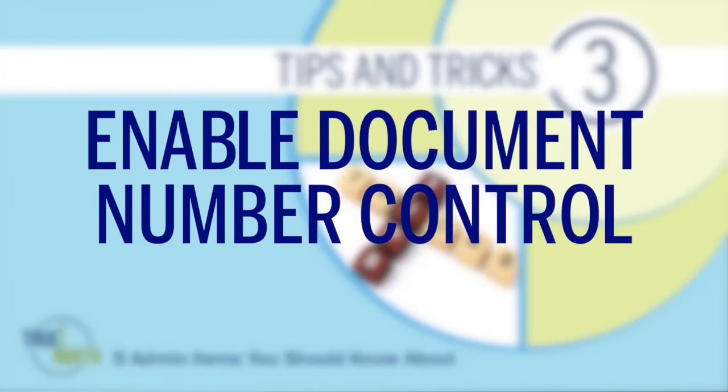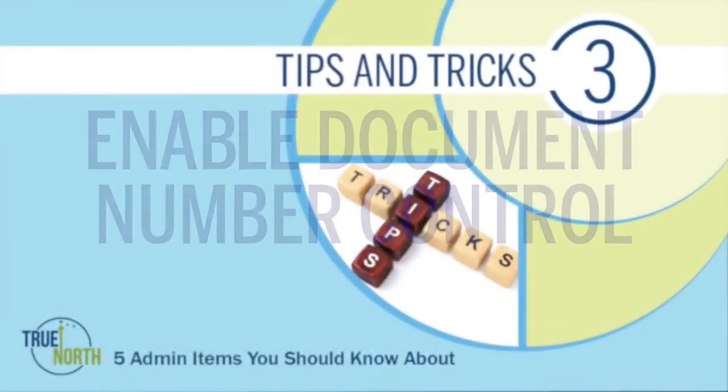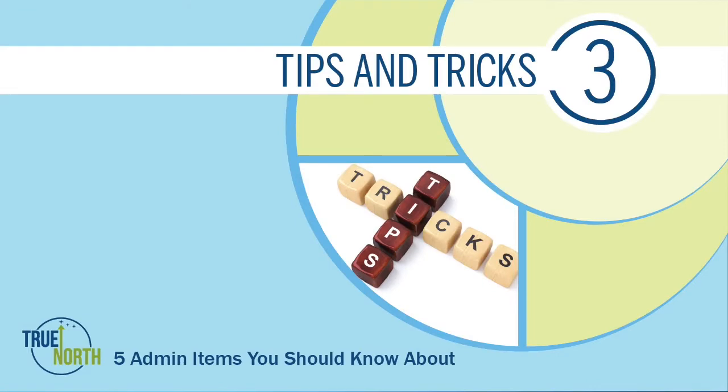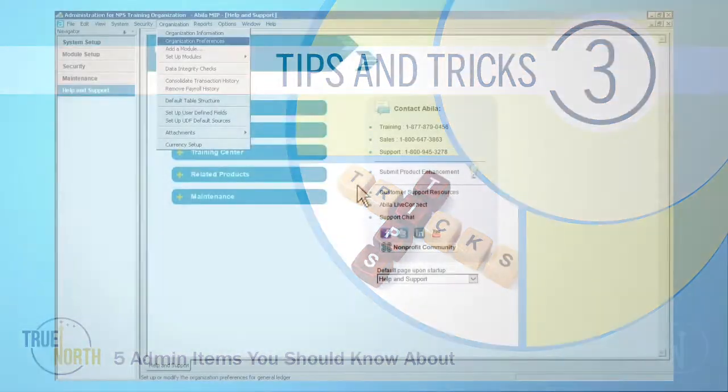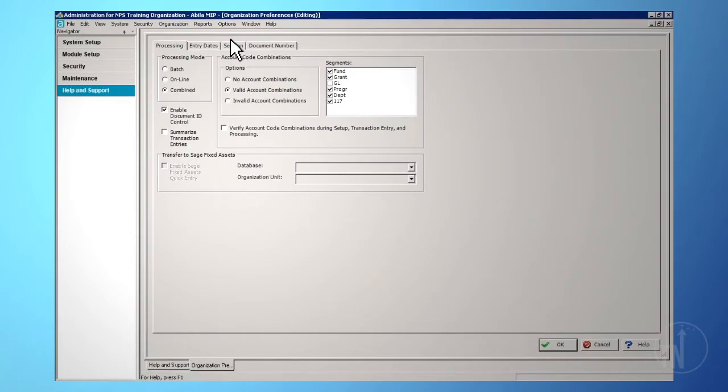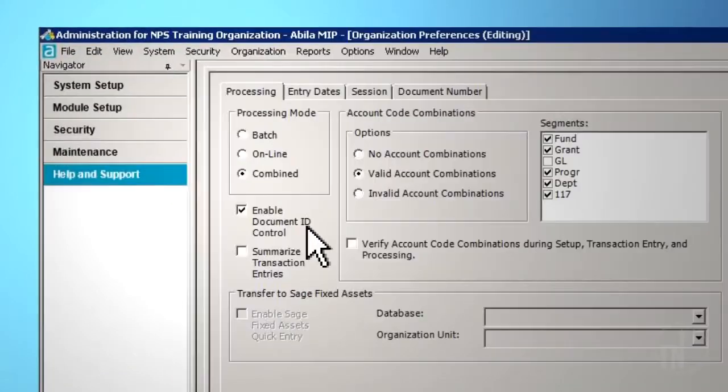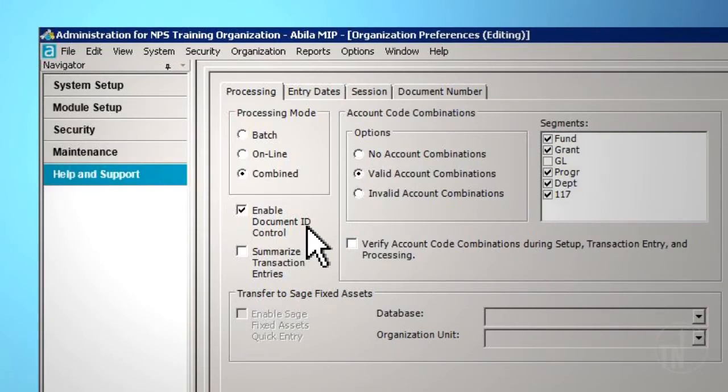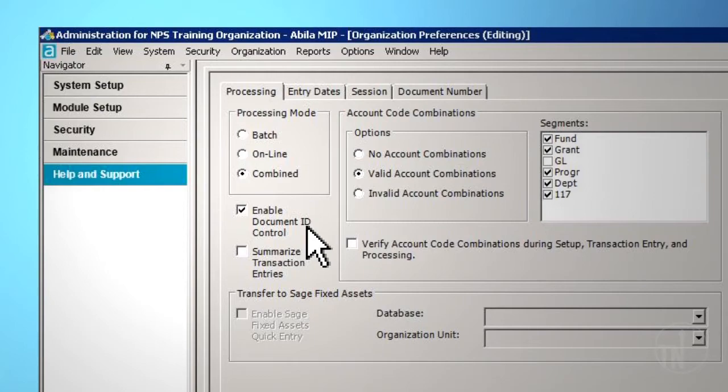Enable Document Number Control. To reach this option, go to Organization on the top toolbar and then Organization Preferences. Enable Document ID Control will be in the Processing tab. Select this checkbox to allow multiple users in different sessions to auto-increment document IDs. This allows users to auto-increment numbers consistently between sessions simply by pressing the plus key on the keyboard.